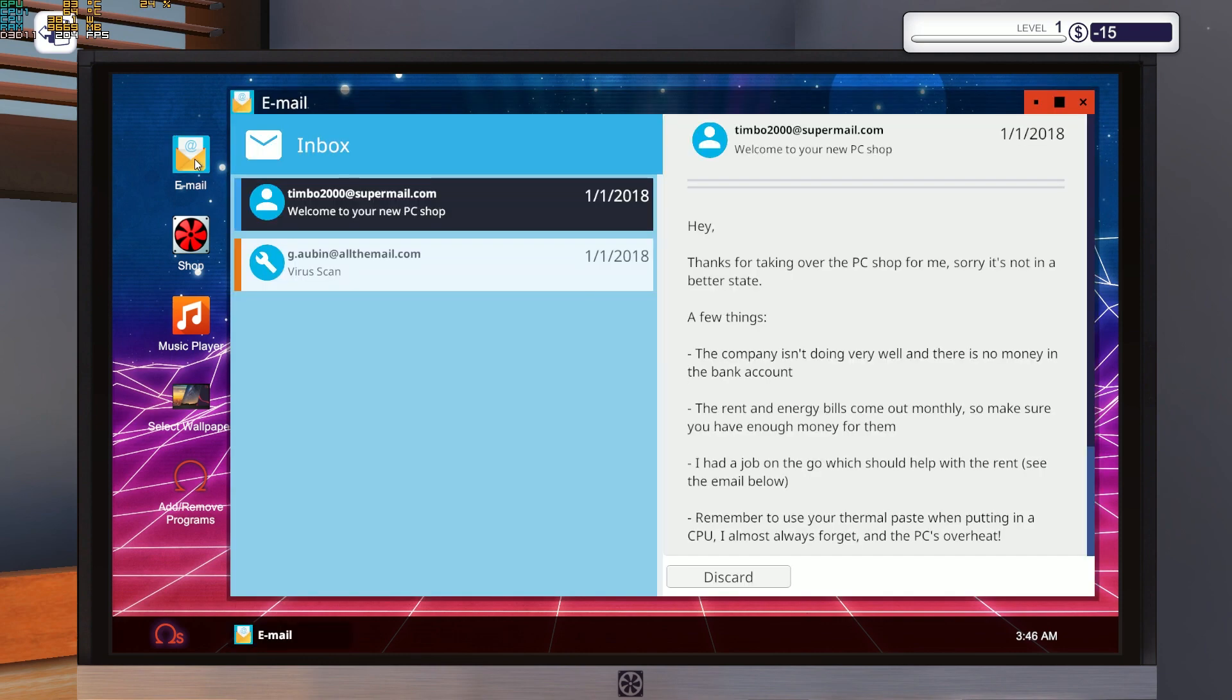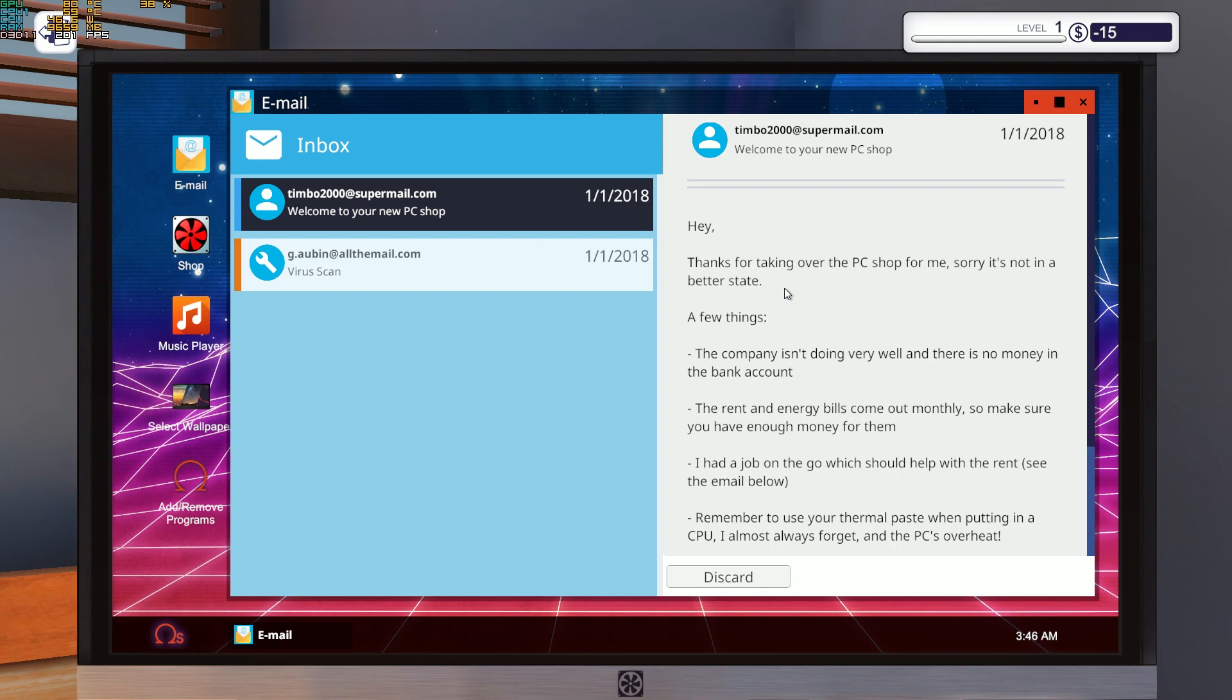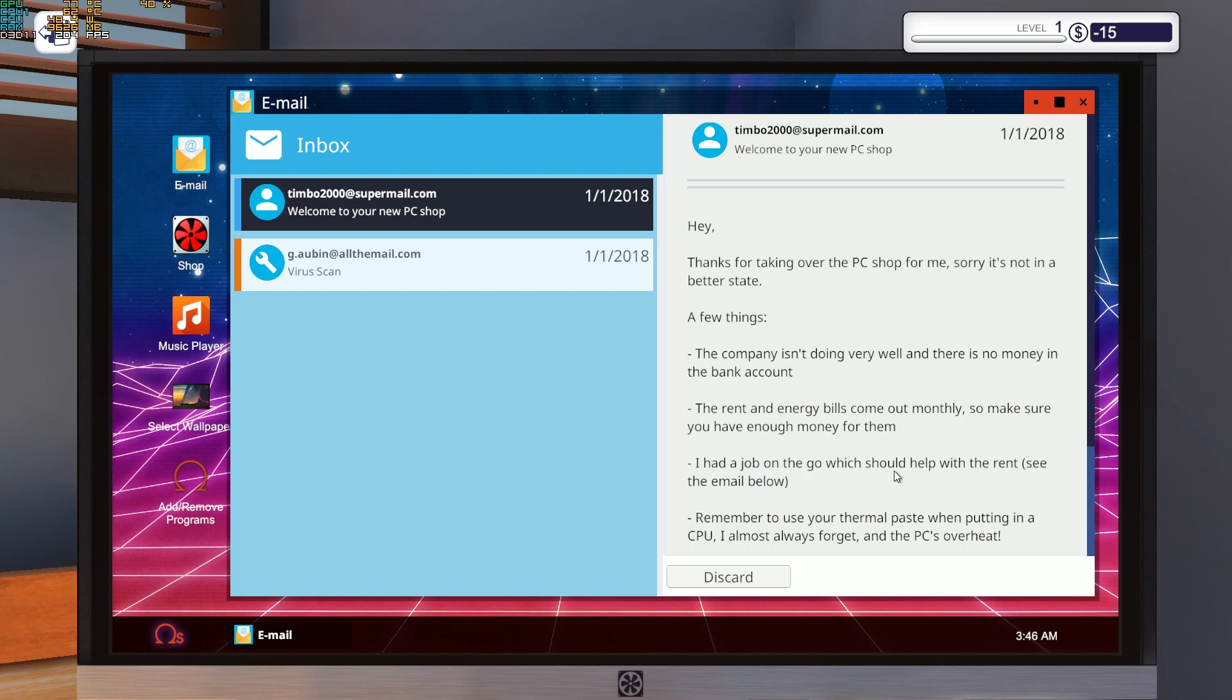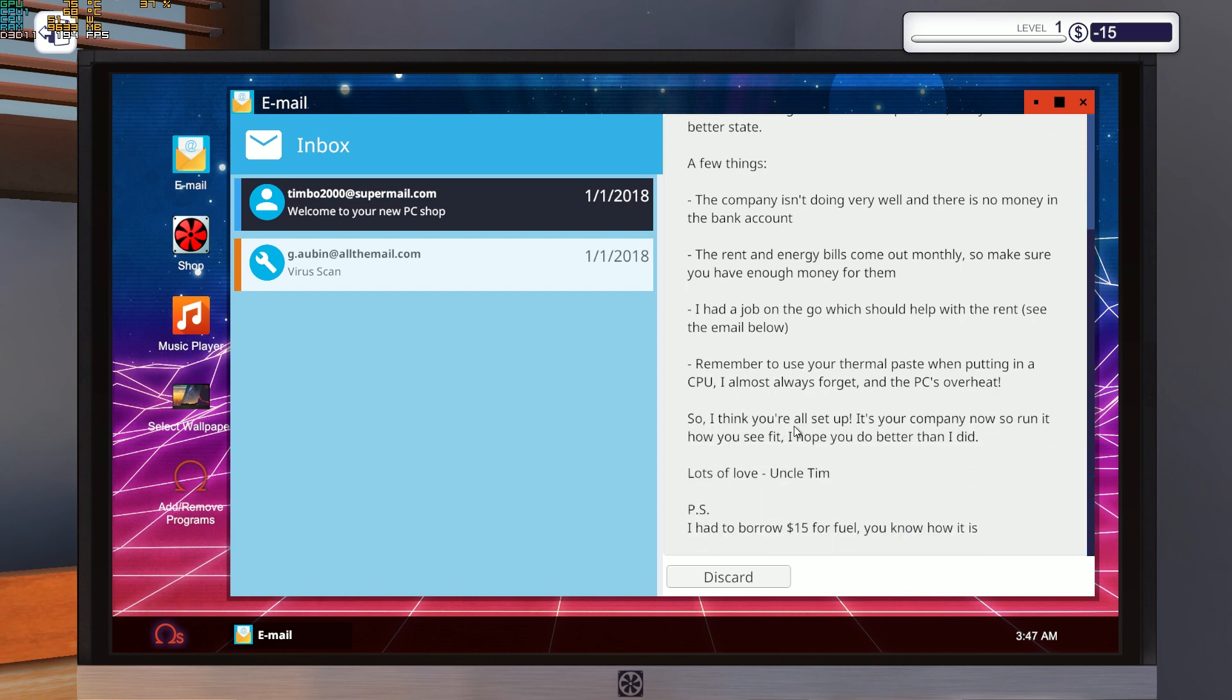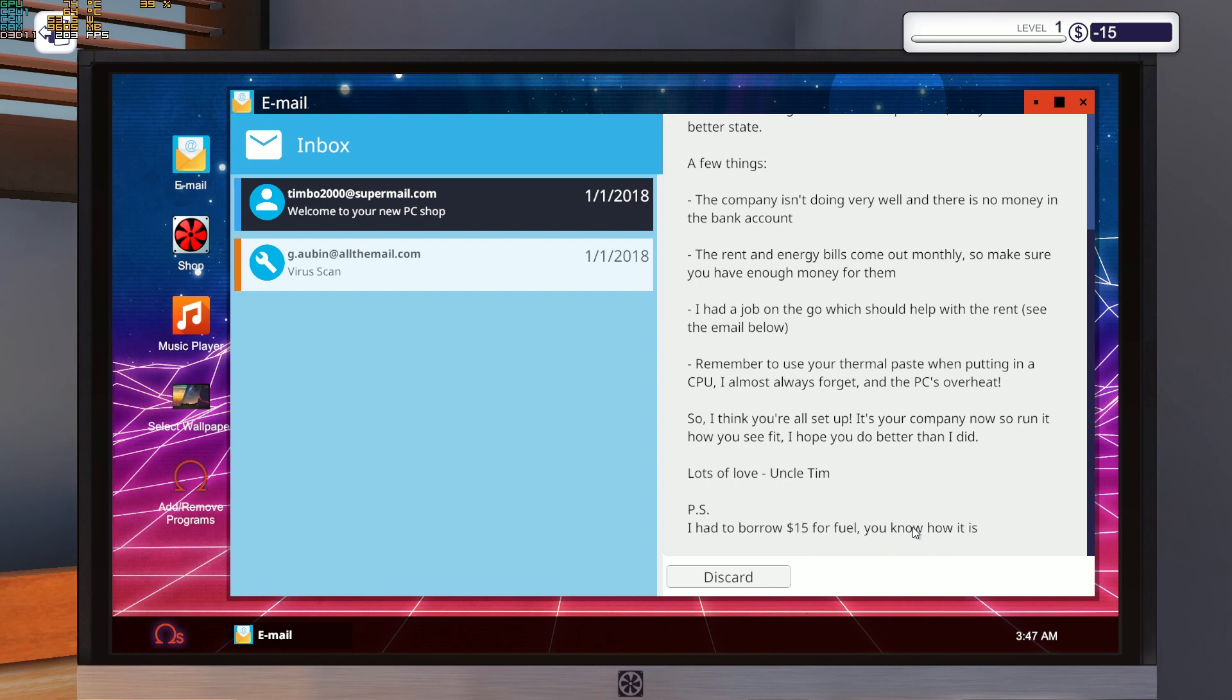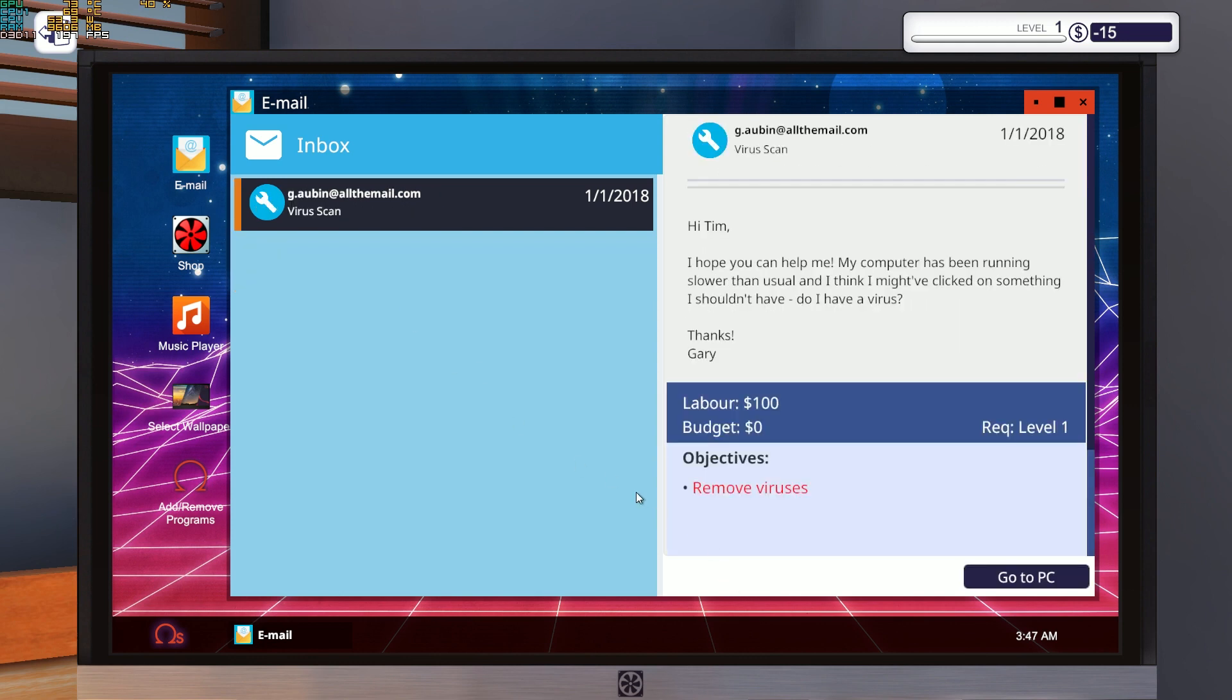Let's check our emails. Hey, thanks for taking over the PC shop for me. Sorry it's not in a better state. A few things: the company isn't doing very well and there is no money in the bank account. The rent and energy bills come out monthly, so make sure you have enough money for them. I had a job on the go which should help with the rent. See the email below. Remember to use your thermal paste when putting in a CPU. I almost always forget and the PCs overheat. So I think you're all set up. It's your company now, so run it how you see fit. I hope you do better than I did. Lots of love, Uncle Tim. P.S. I had to borrow 15 bucks for fuel. You know how it is.